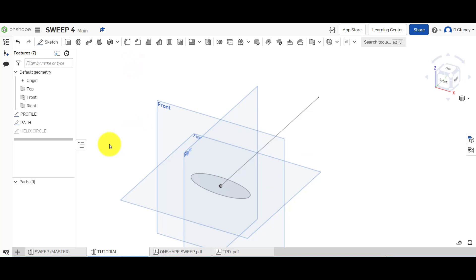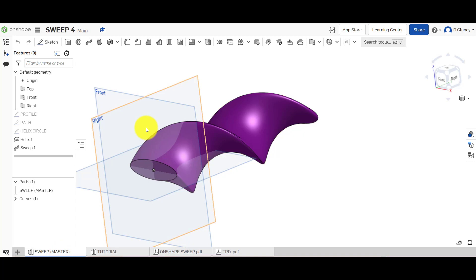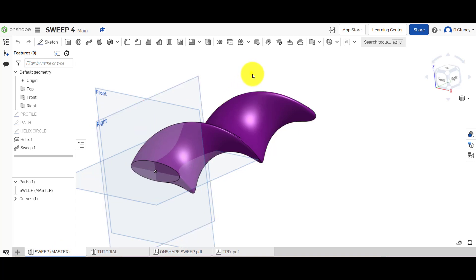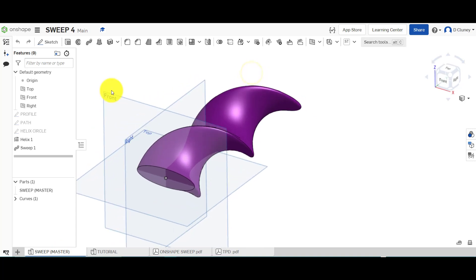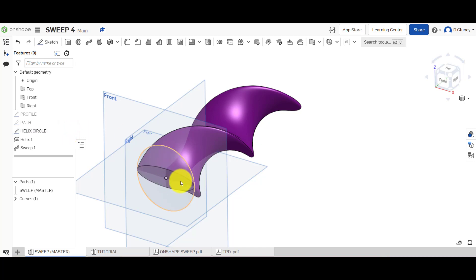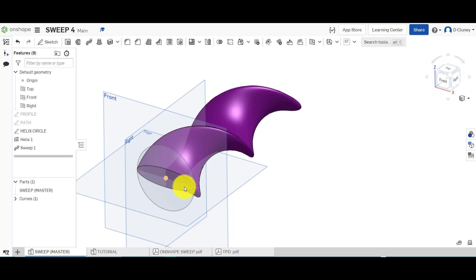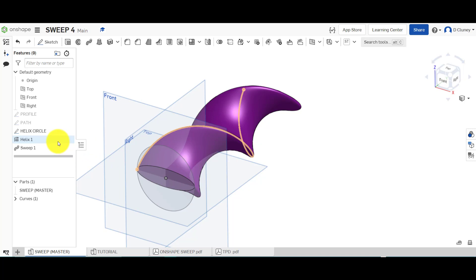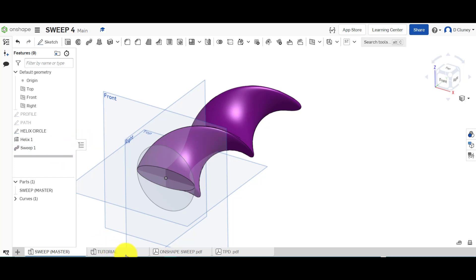If we come back to the reference model, what you'll see in the history here is I've created a circle which is basically the same dimension, so the same sort of width across there as the ellipse. From there I've then created a helix as a separate feature and then I've swept that. So it's a bit more work.